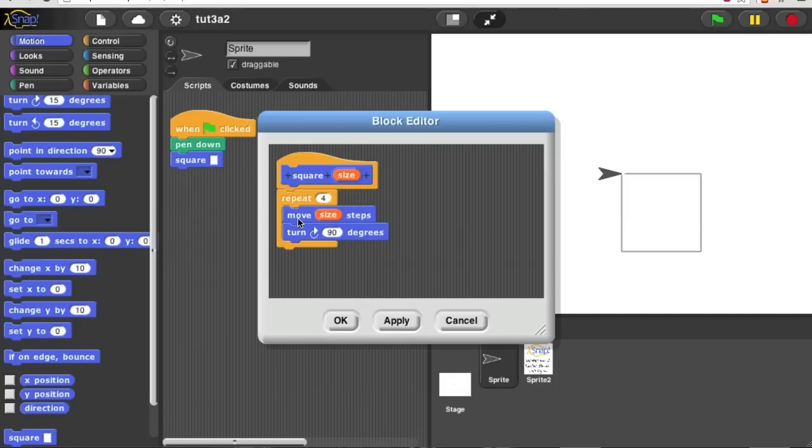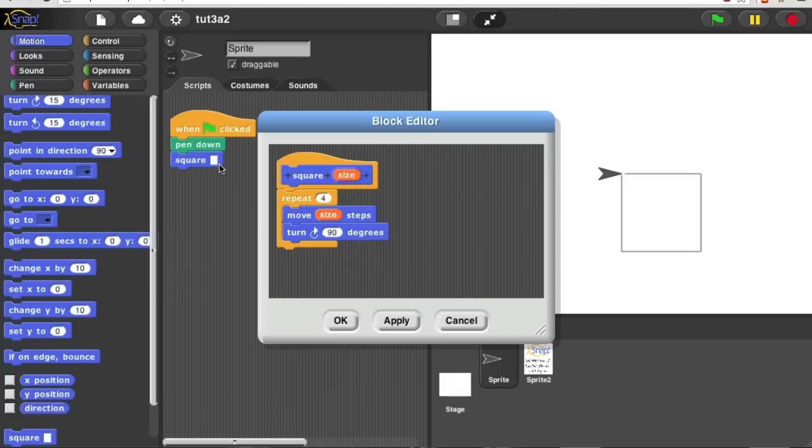So instead of move 100 steps, it now says move size steps. So now, if I put 50 in the block and click the green flag, it makes a smaller square.